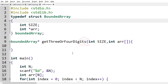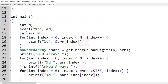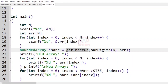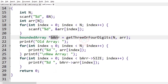Now let us implement our logic in C programming language. This is our main function. First we are getting integer n and an array of n integers, and we are passing n and the array of integers to the get_three_or_four_digit function, which returns a bounded array.